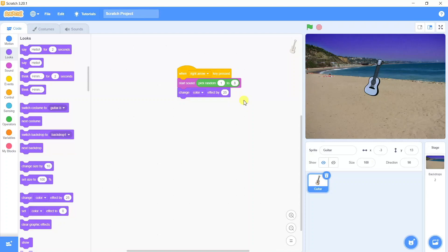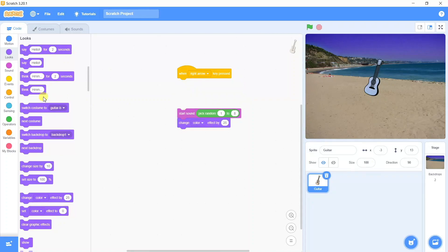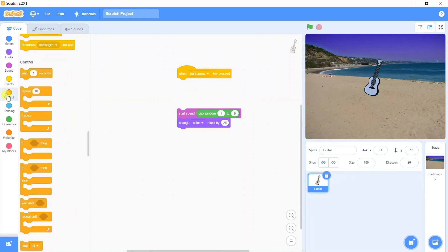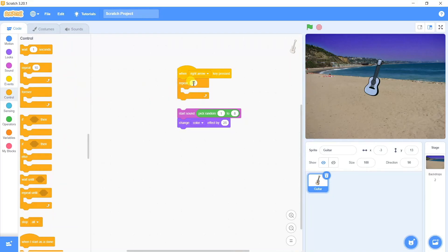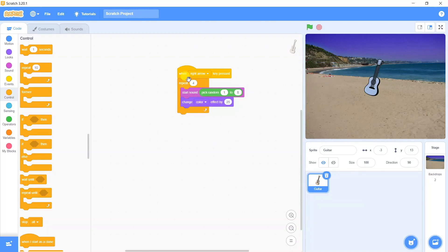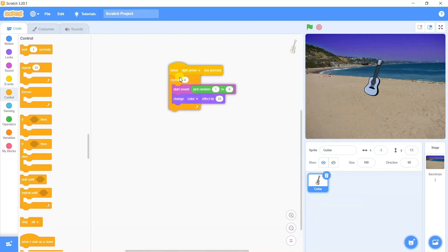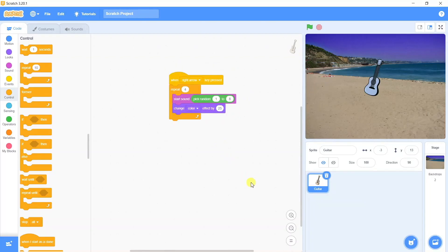When you're pressing the right arrow button it's changing the color only one time. In order to make it a continuous effect we're going to add a loop here. You can add a forever loop or a repeat block as per your convenience. I'm taking the repeat block and saying repeat for four times these two instructions. Now when you press the right arrow it's going to repeat the same set of instructions four times.